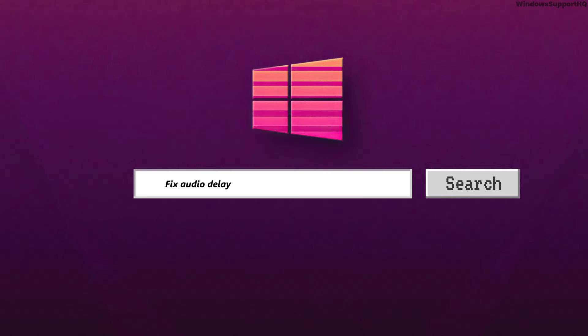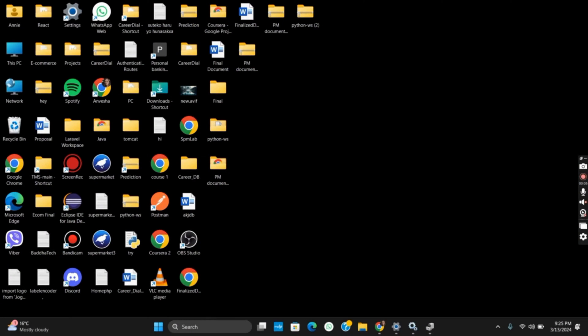How to fix audio delay on Bluetooth headphones for your Windows 11 PC. Hello everyone, let's get started. To address this issue with your Bluetooth audio, here are a few solutions or methods you can try.